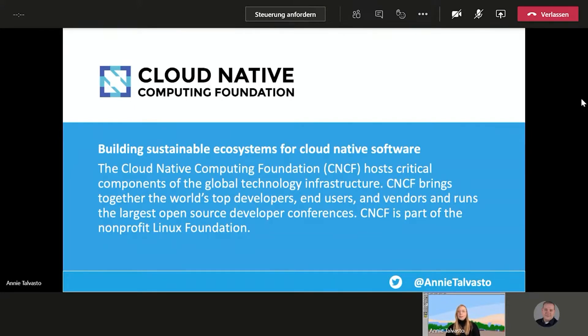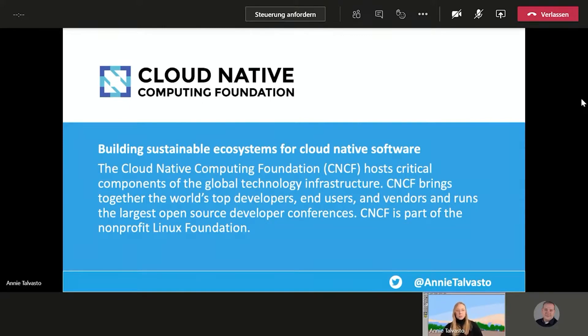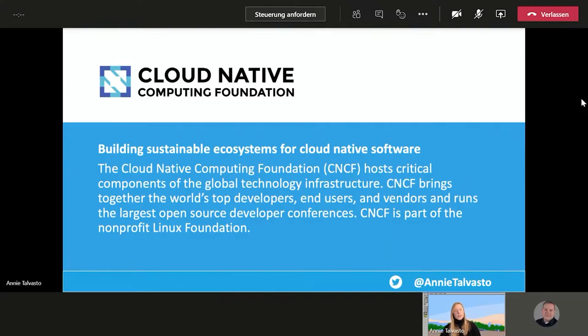For example, Kubernetes is home to a lot of cool projects that I will be covering today. The mission is to bring together the world's top developers and users and vendors and just promote all of these topics in general.